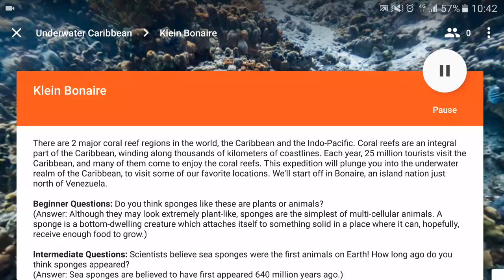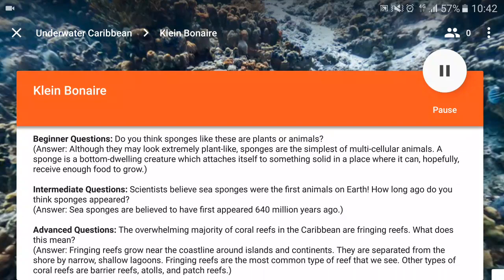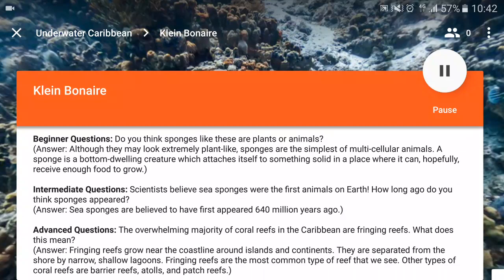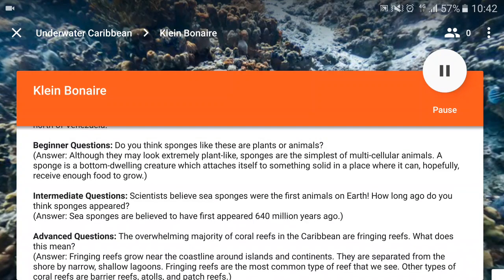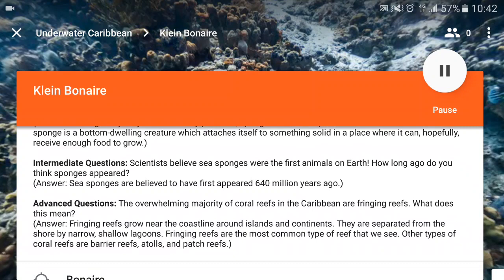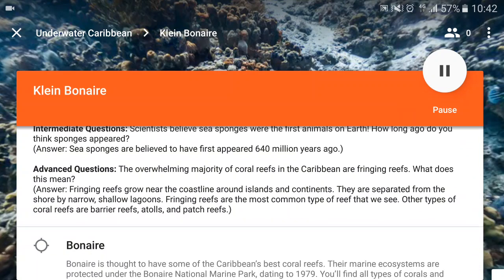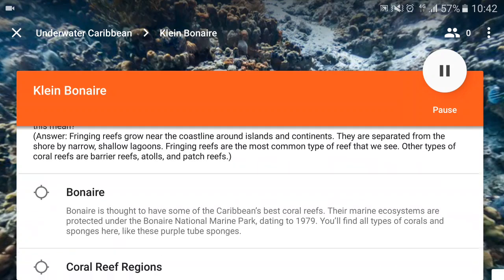While they're doing that, you can give them some information. You can see here there's some beginning questions, intermediate questions, advanced questions. Makes for a really good lesson. So they can look and answer questions. And then if you want to point at something, it's these targets.